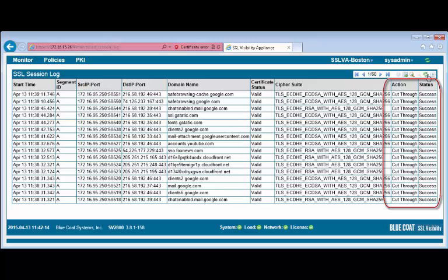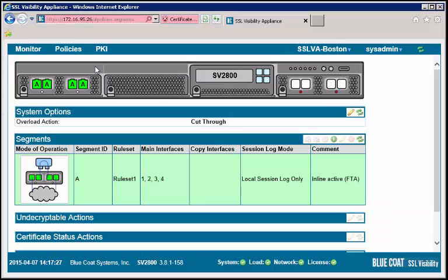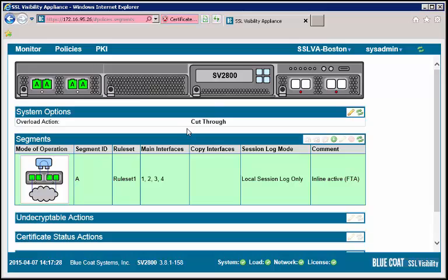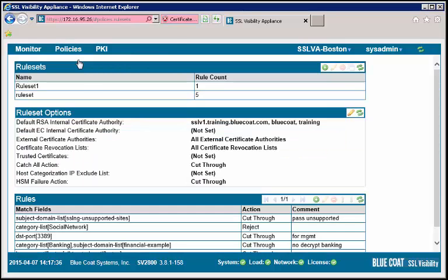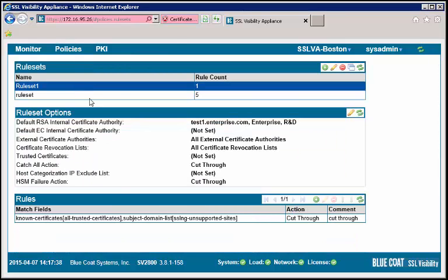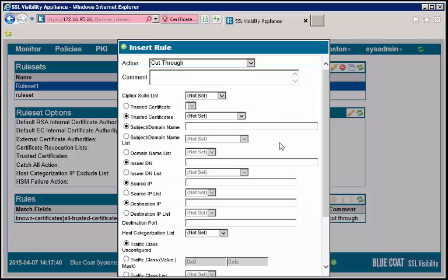To set the SSL visibility appliance to decrypt SSL traffic, we will add a rule that decrypts everything from a specific source address. For testing purposes, we will use a single IP address of our test machine. Under the Policies tab, select Rule Sets. In the Rule Sets panel, select the rule set we previously created. In the Rules panel, click the plus icon to insert a new rule.